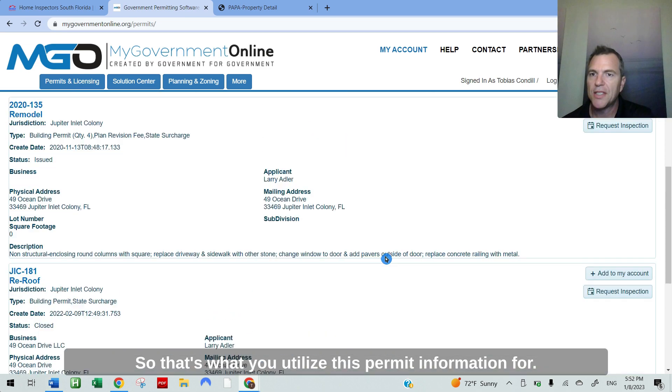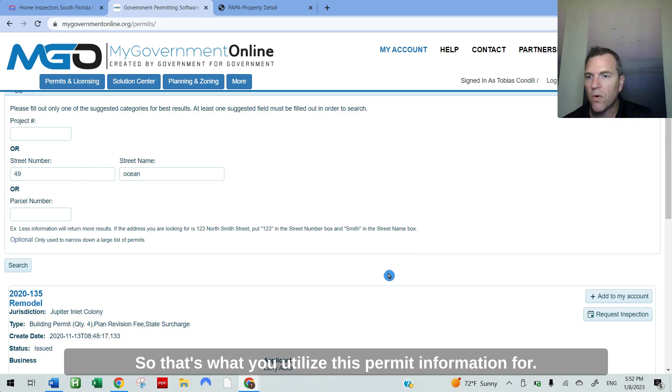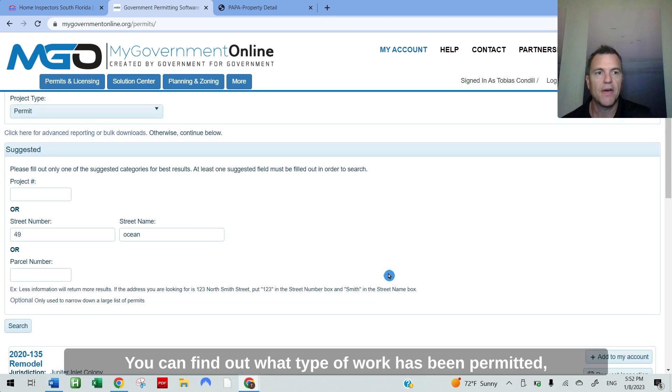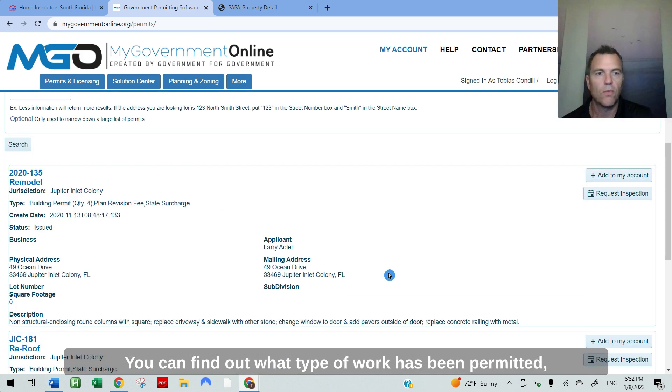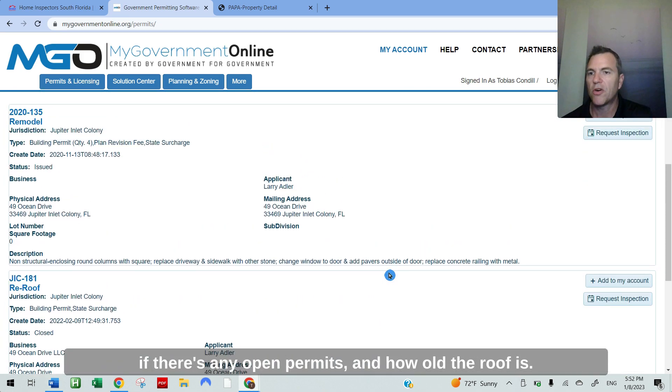So that's what you utilize this permit information for. You can find out what type of work has been permitted, if there's any open permits, and how old the roof is.